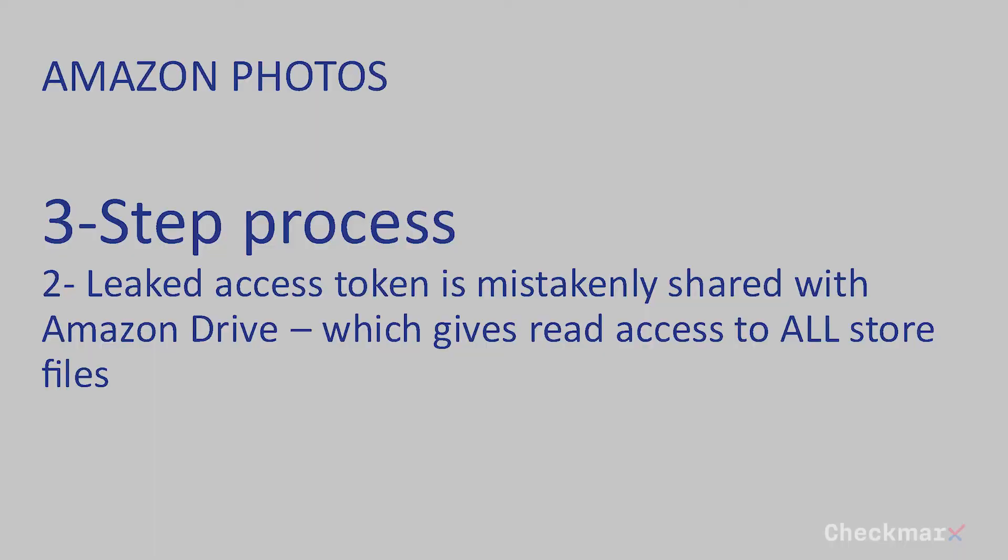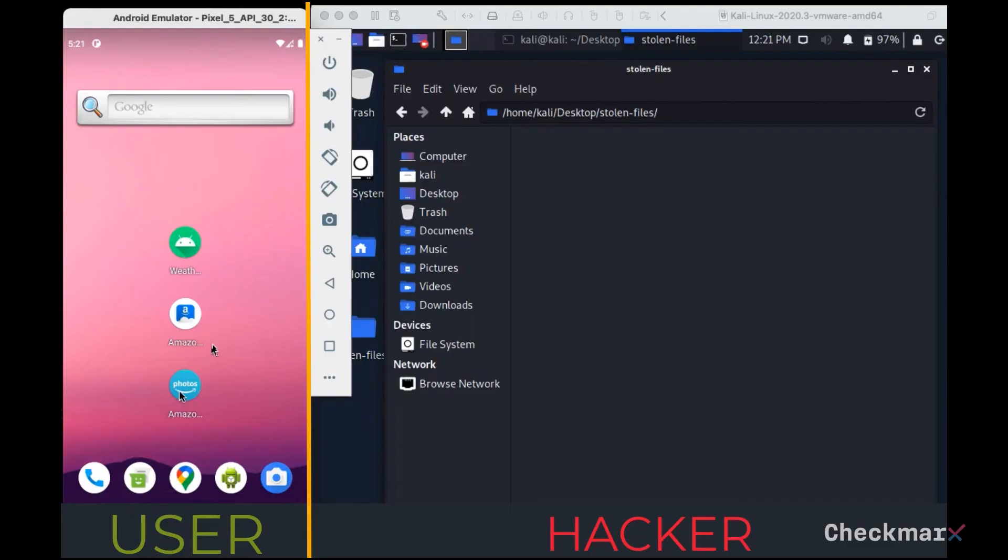Then, the team discovered the very same token is also shared with the Amazon Drive app, Amazon's Dropbox-like storage app. This means our weather app can not only steal your photos, but also any other file you hold in your Amazon Drive app.